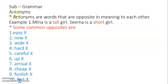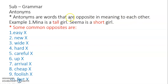Subject: grammar. Antonyms. Now, what is the meaning of the word antonyms? Antonyms are words that are opposite in meaning to each other. So antonym is nothing else than the opposite. We have already done opposites in our English, so opposite words are also called antonyms.